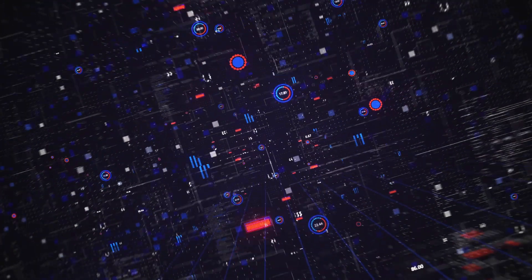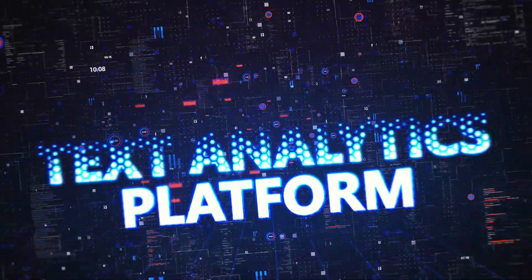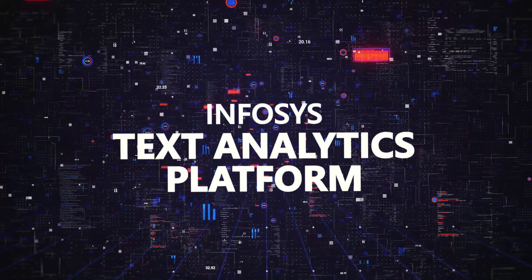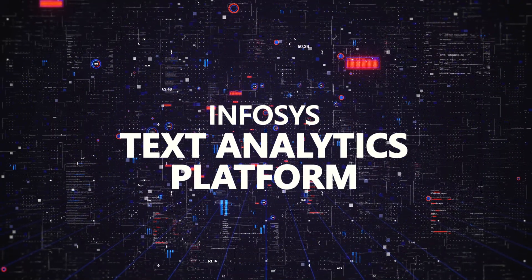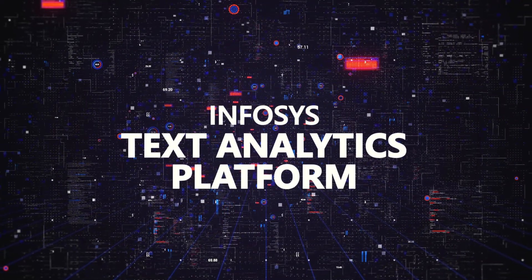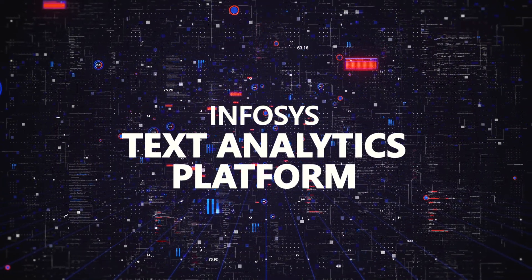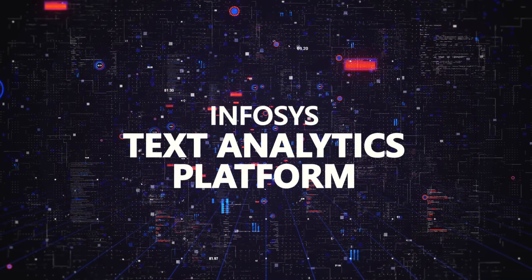The services available within the Infosys text analytics platform can be applied across industries in a variety of ways.